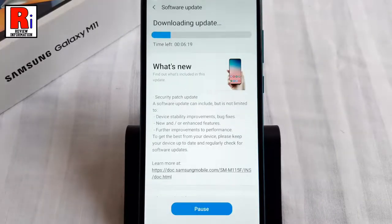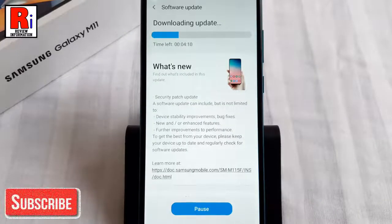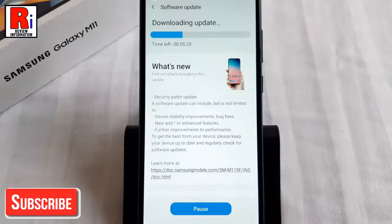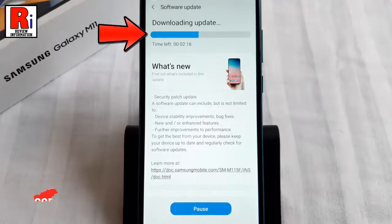The software update has already started. You will get the Start button if it doesn't start automatically. The download time will depend on your internet speed.